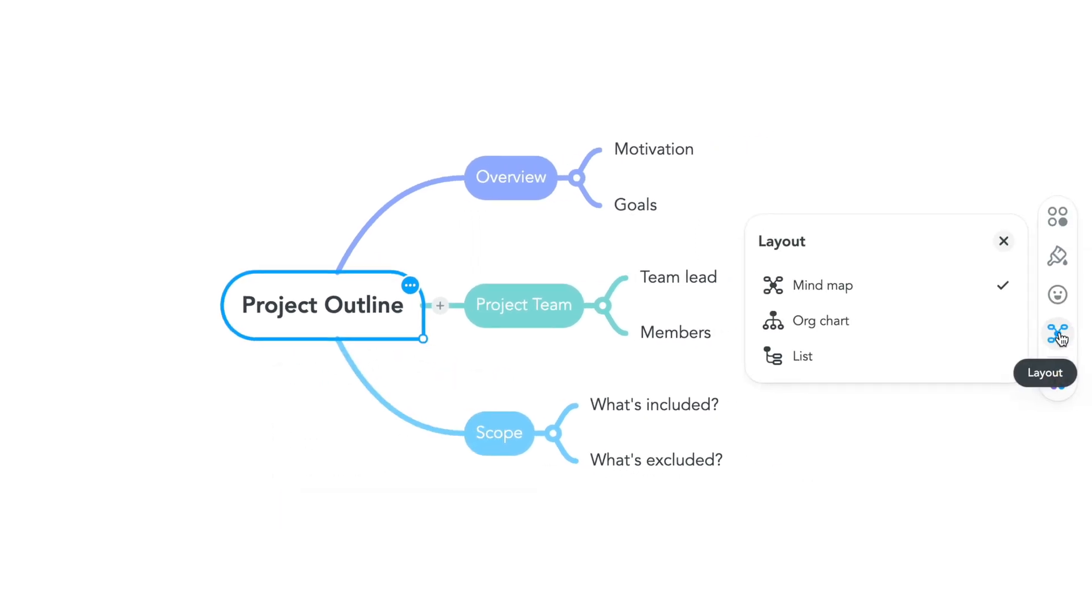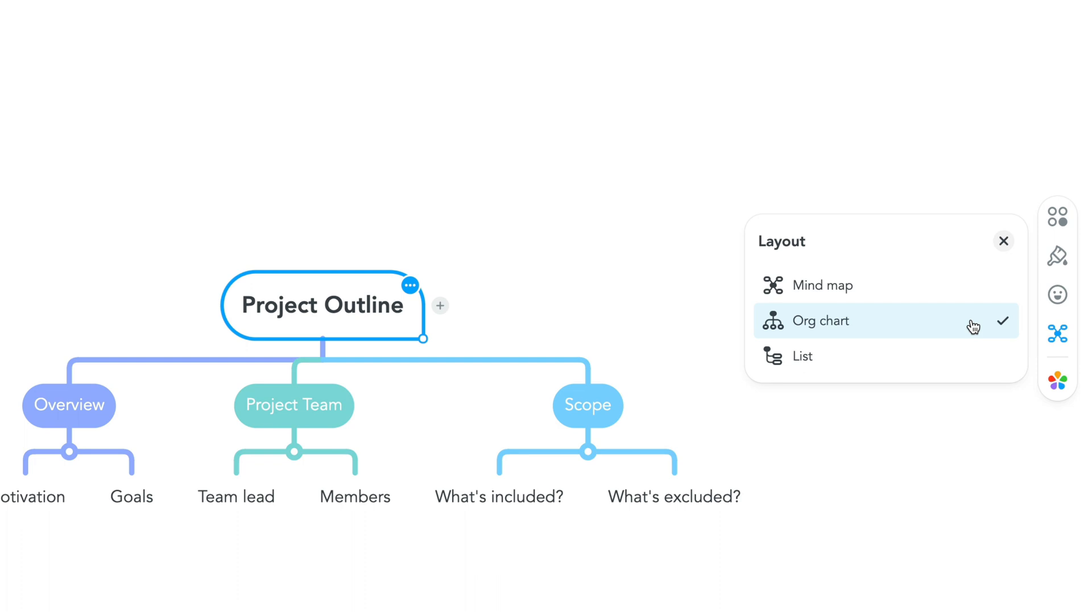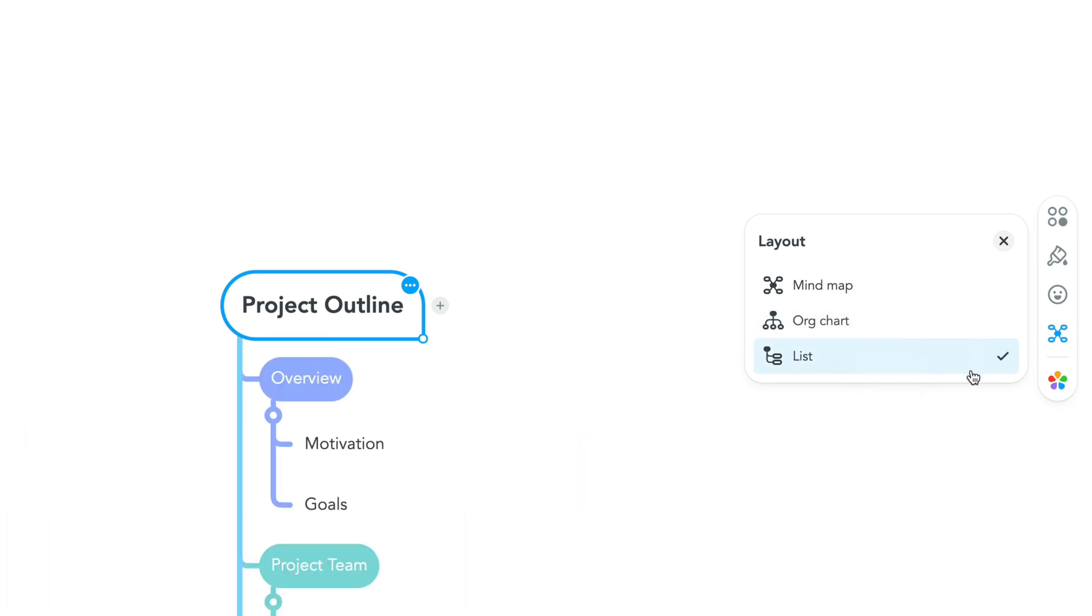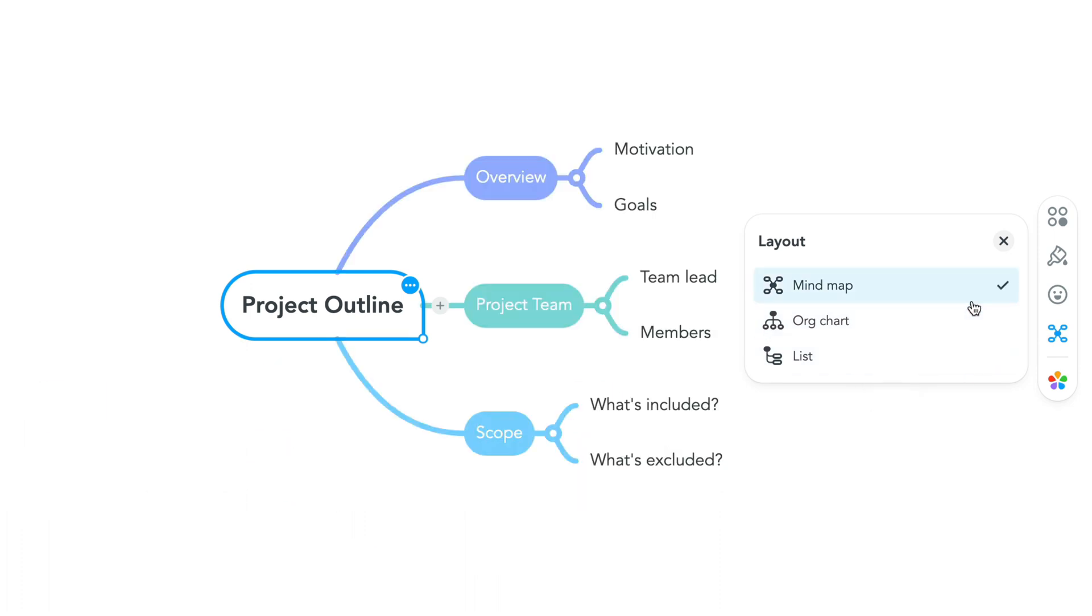You can also select the layout icon from the vertical styling toolbar. You can easily toggle between the three options here.